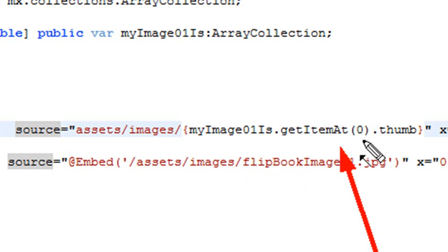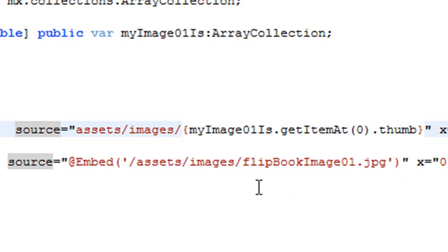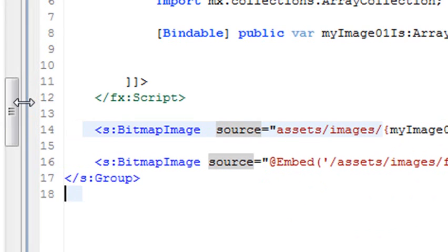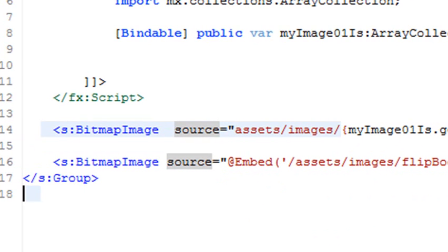So here's the business end of where everything's happening. I want to bring in that array collection, which I stick in through component one, and go dot get my item at zero. That's the zeroth item, dot thumb. Hey, come on now. What's going on here? Well, you've got to go back, and you've got to look at the data. All right?